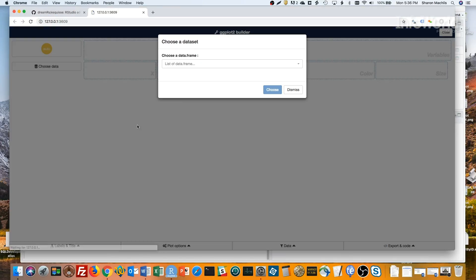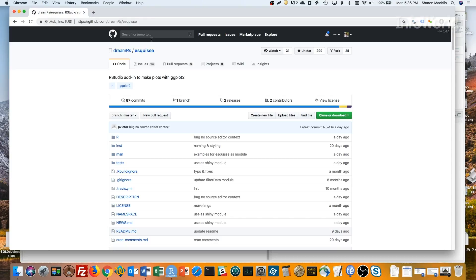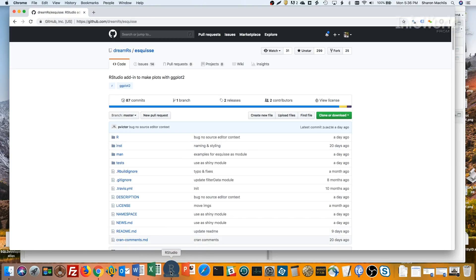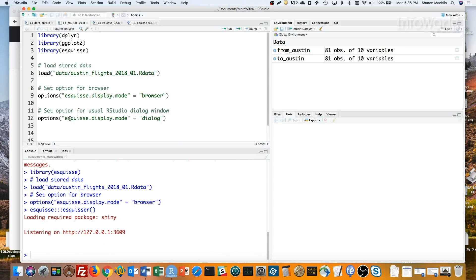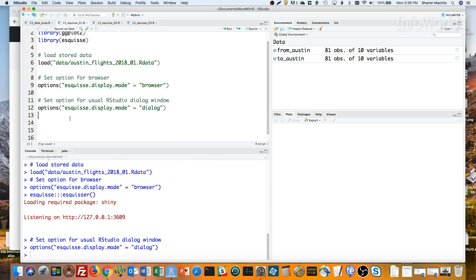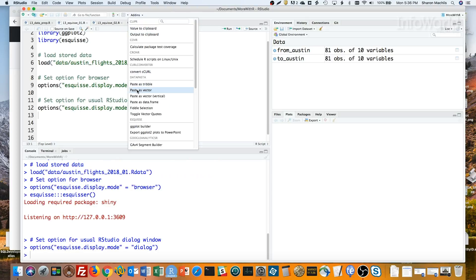And you can see it pops open my default browser. But I prefer the usual RStudio dialog pane, so I'll close this, set the display mode to dialog, and then reopen it. Close the tab, stop the session, set my option esquisse.Display.Mode to dialog, and then reopen the add-in.